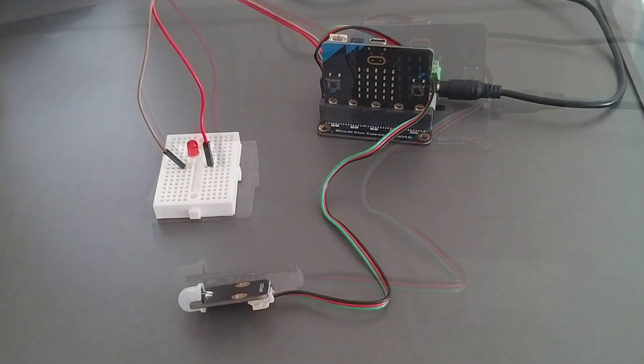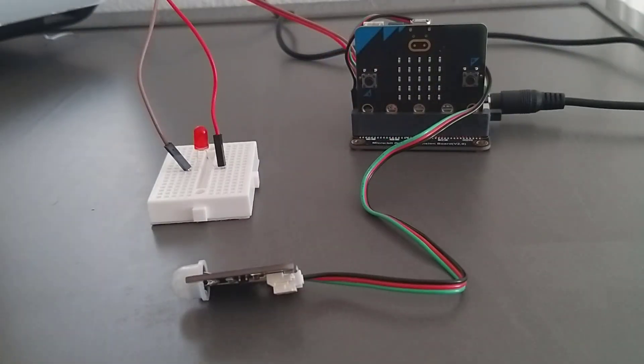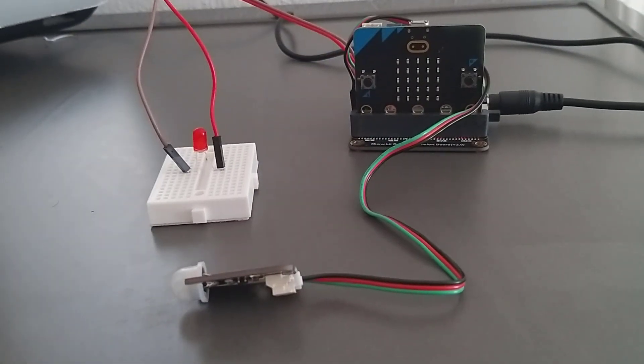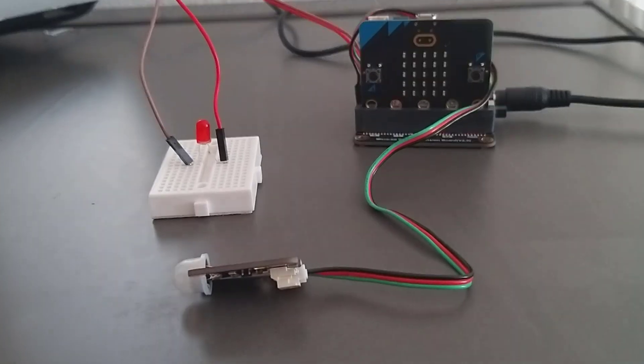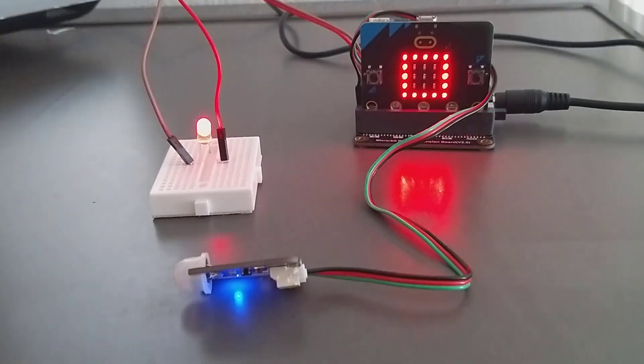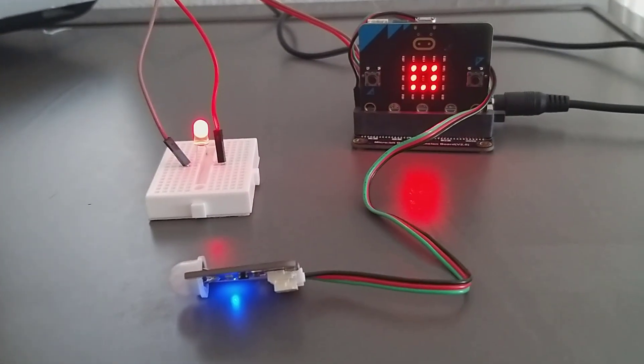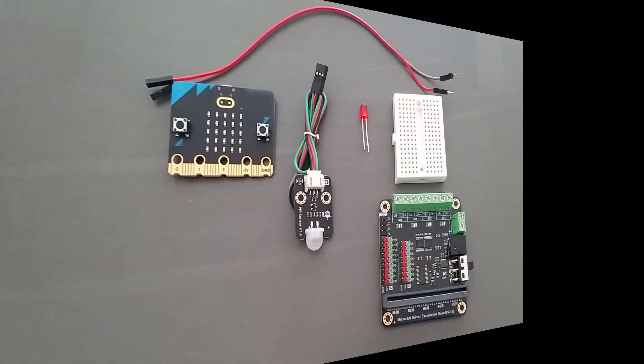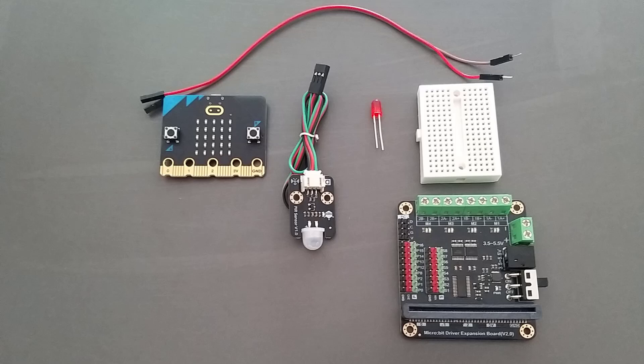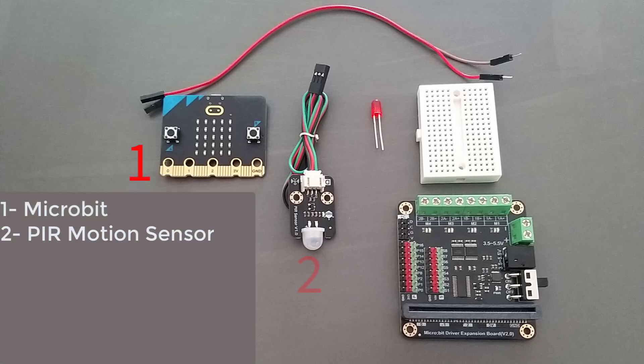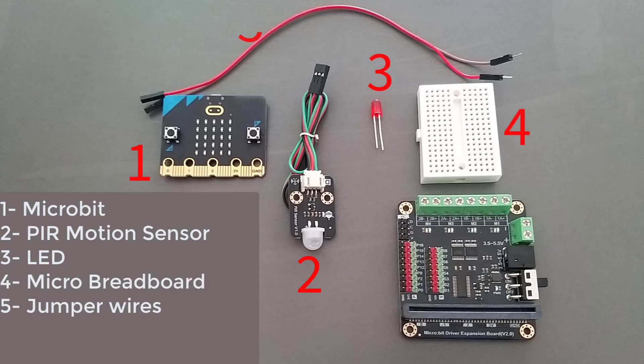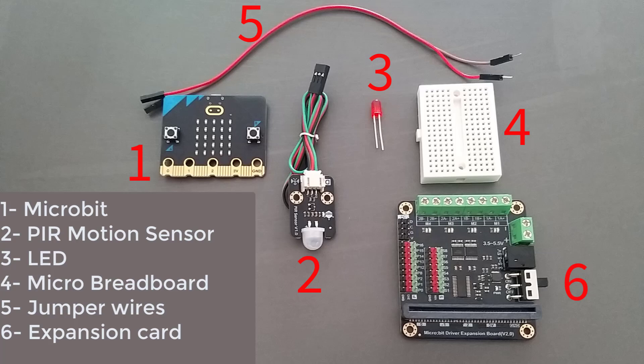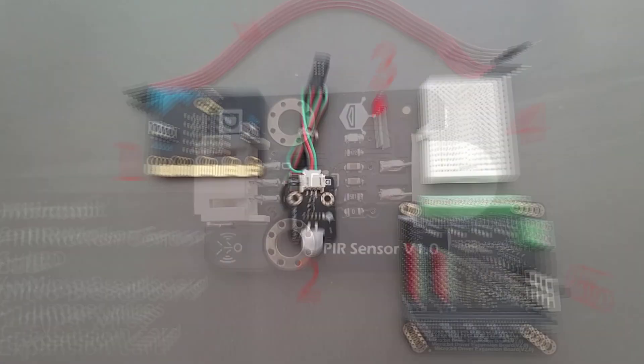In this video, you will see how to use a PIR sensor with the Micro:bit to detect movement. We are using a Micro:bit, PIR motion sensor, LED, micro breadboard, jumper wires, and Micro:bit expansion card to simplify the connection of the pins.